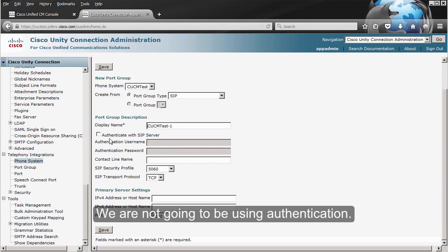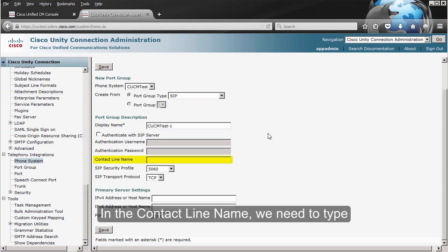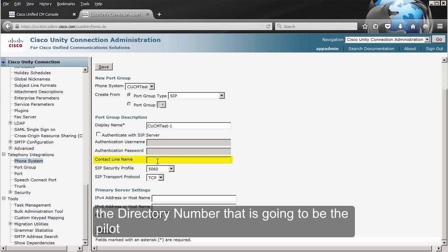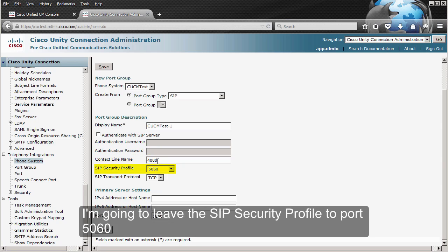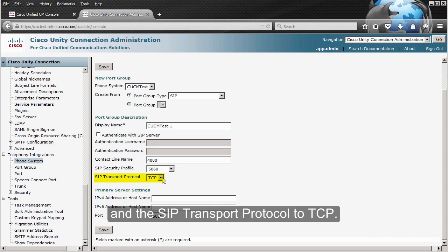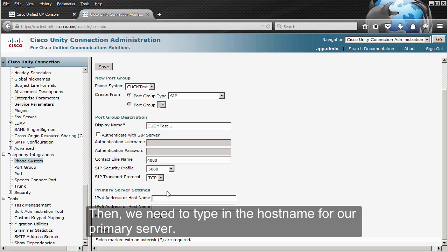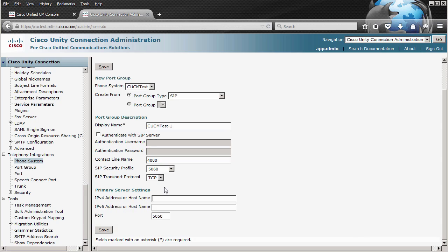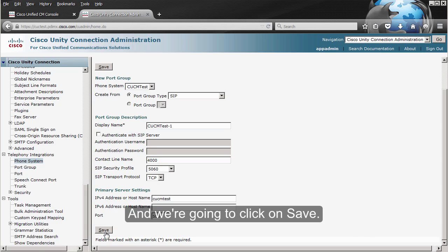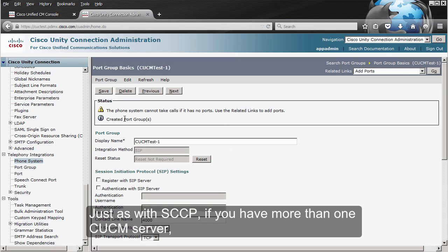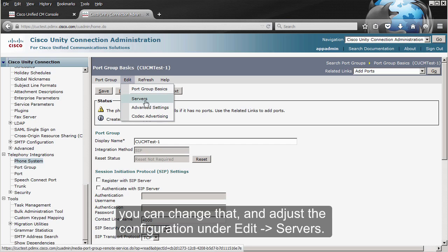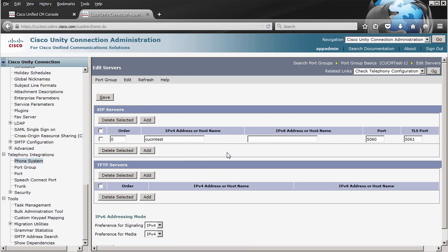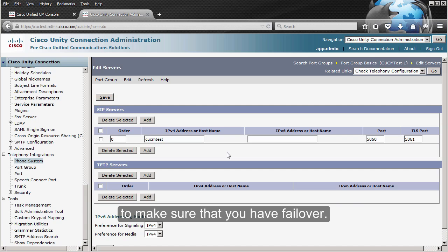We are not going to be using authentication. In the contact line name, we need to type the directory number that is going to be the pilot in our CUCM — in this case, it's going to be 4000. I'm going to leave the SIP security profile to port 5060 and the SIP transport protocol to TCP. Then we need to type in the hostname for our primary server, and we're going to click on Save. Just as with SCCP, if you have more than one CUCM server, you can change that and adjust the configuration under Edit Servers, and add all those servers to make sure that you have failover.